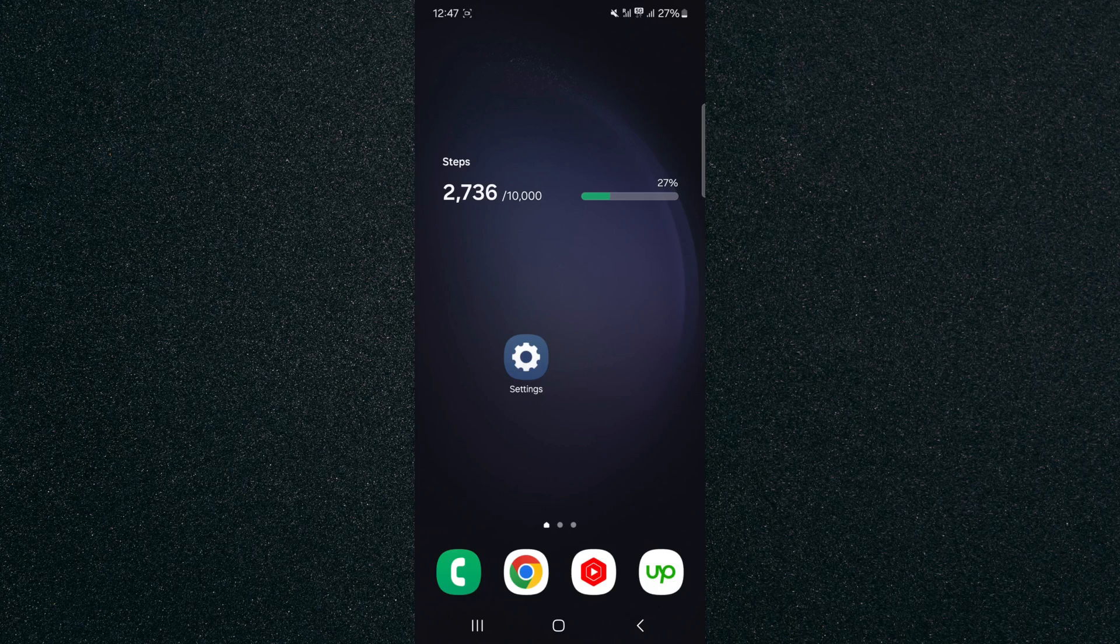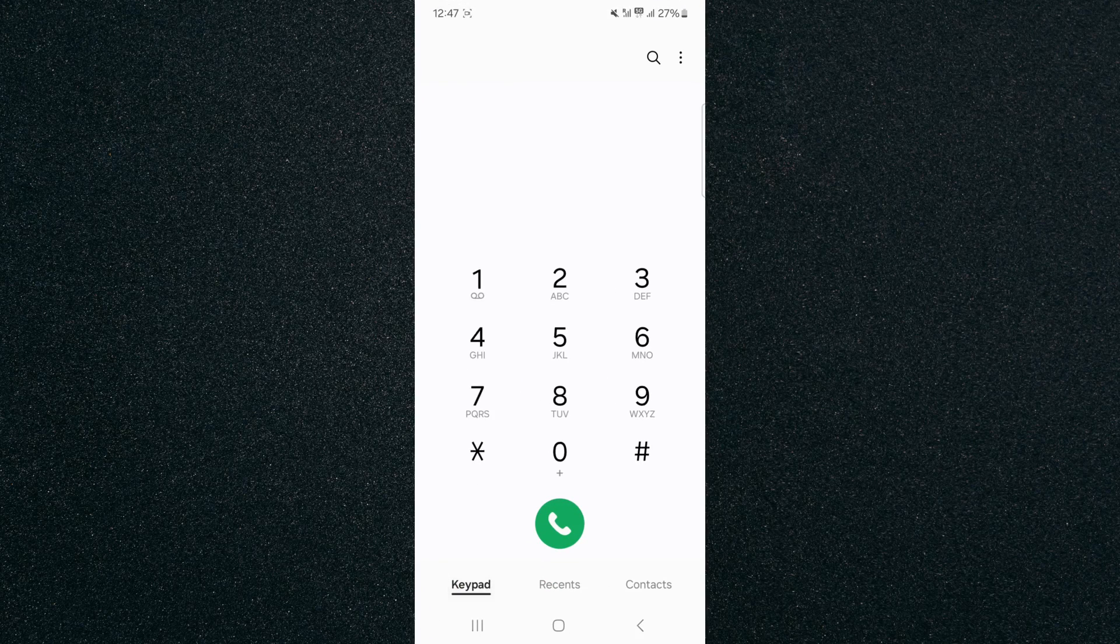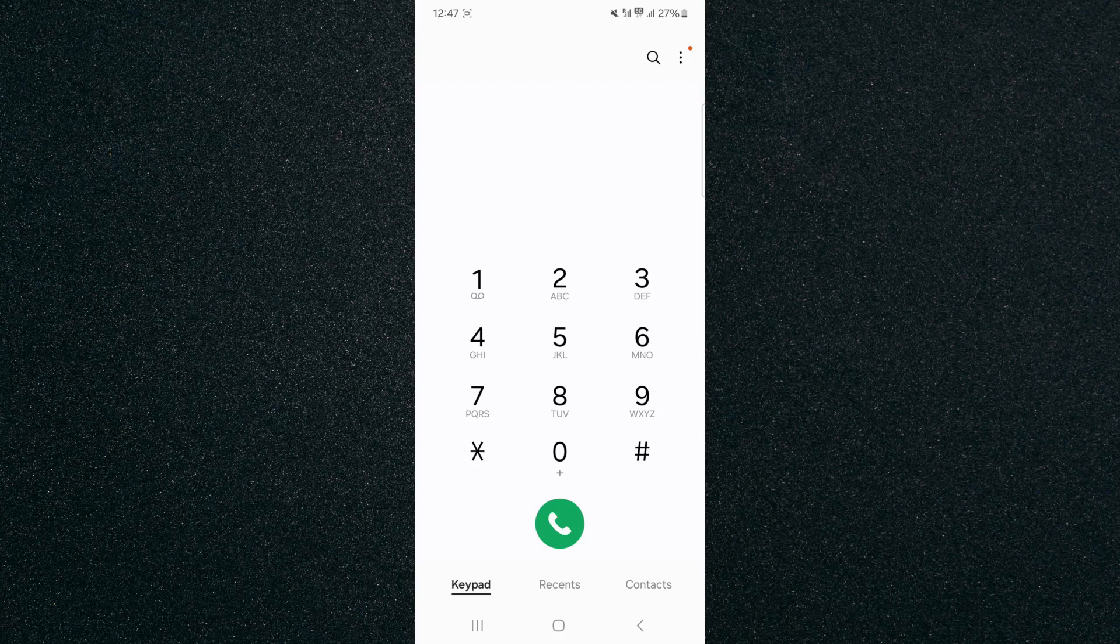The first thing I want you to do is to find your phone application, and that is where you can dial up any number.